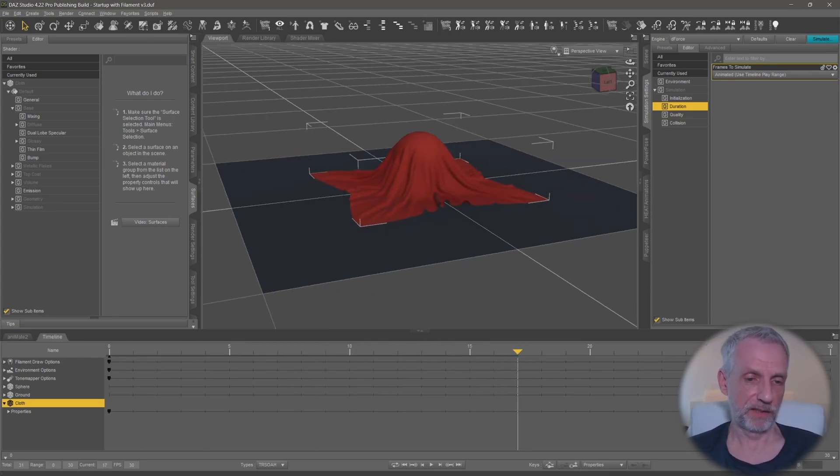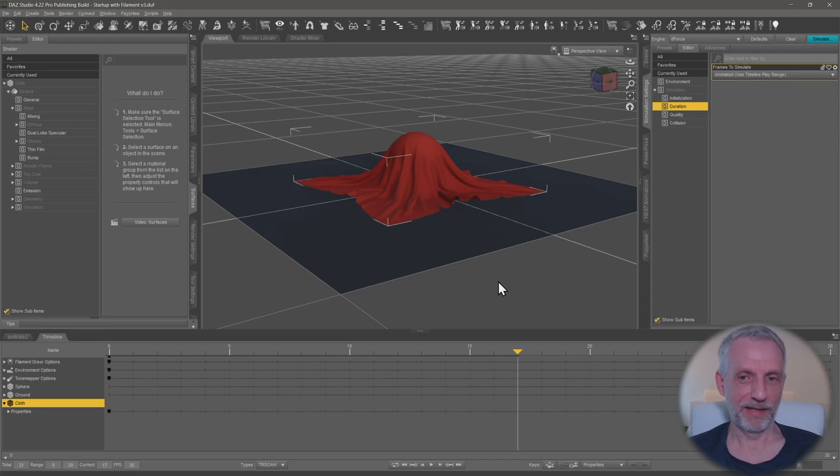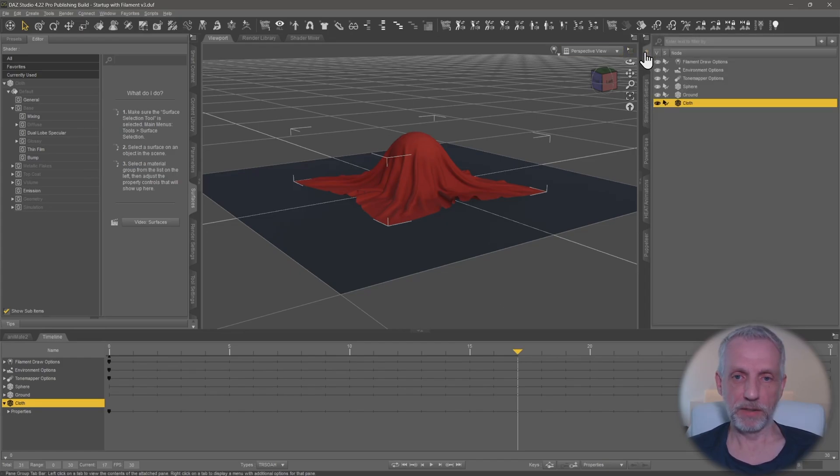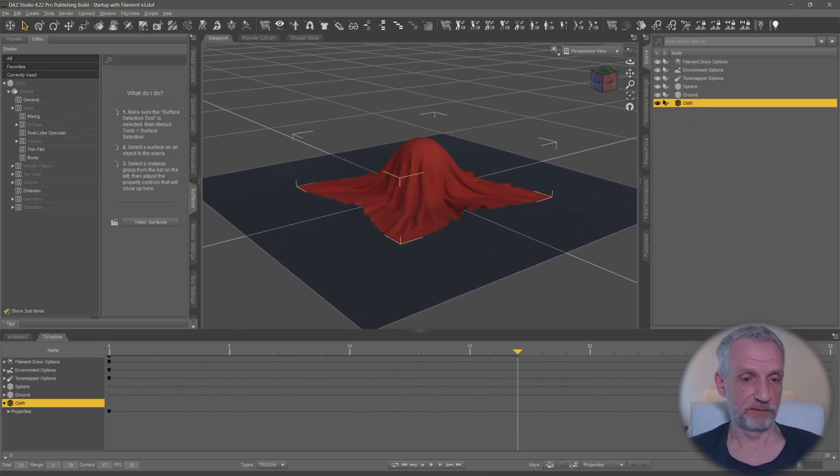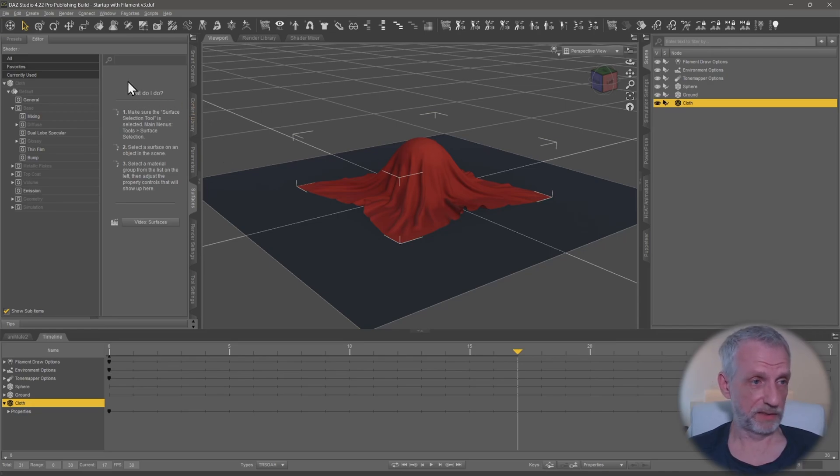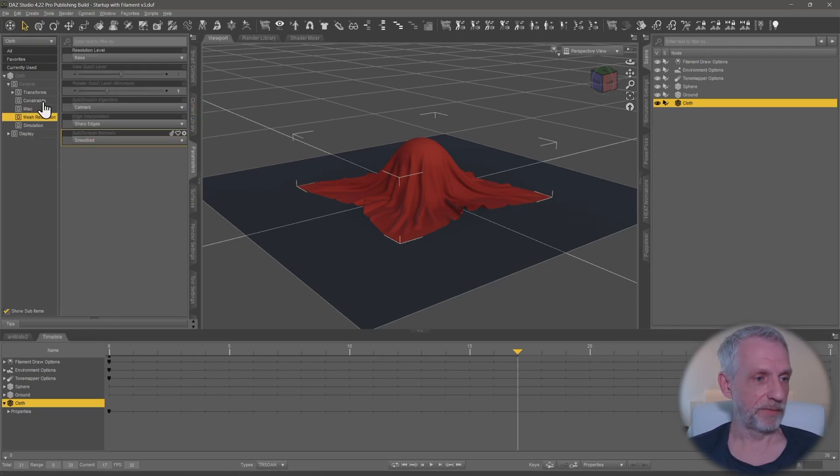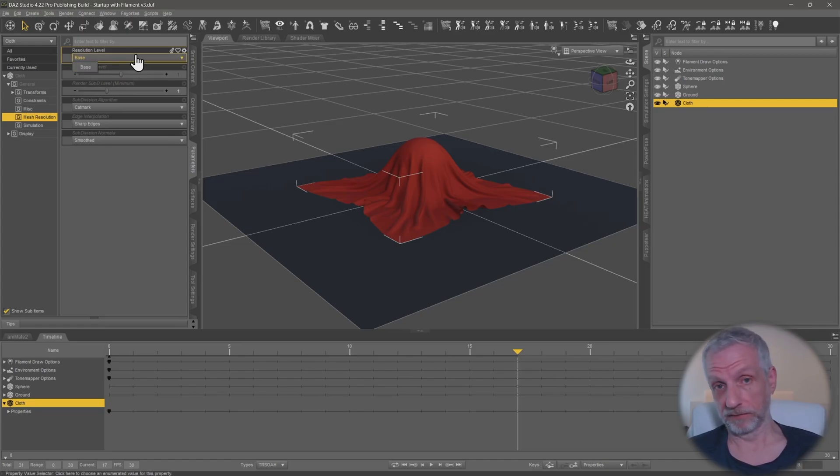First thing, we'll pick a drape keyframe here. With my cloth object selected, no matter which one that is, if it's a garment or my fantasy thing here, then we go into the parameters tab and make sure that under mesh resolution this is set to base. I only have base, but if you had something different like a higher resolution, make sure you set that to base.